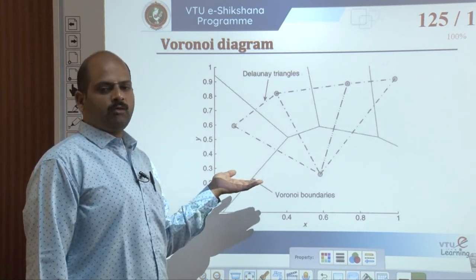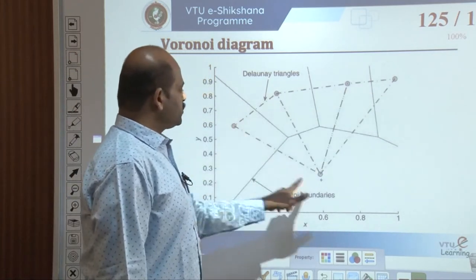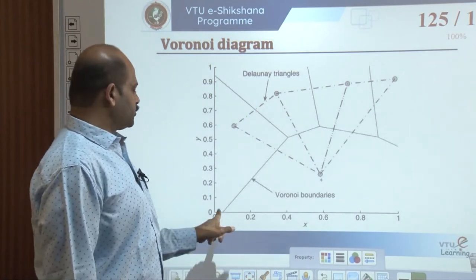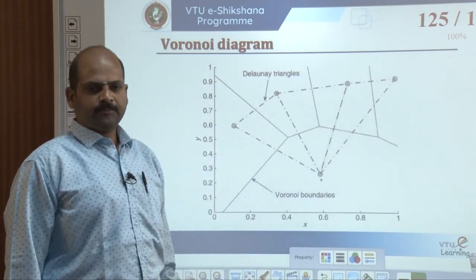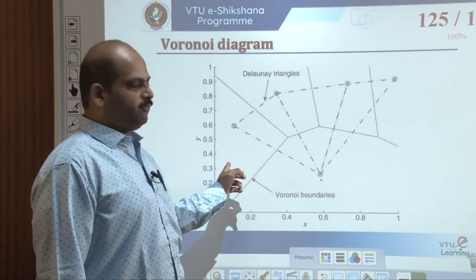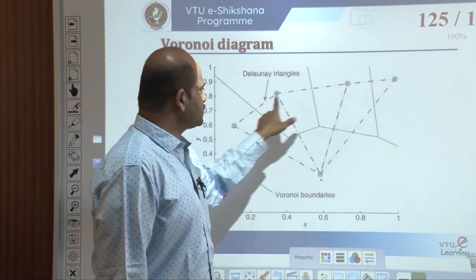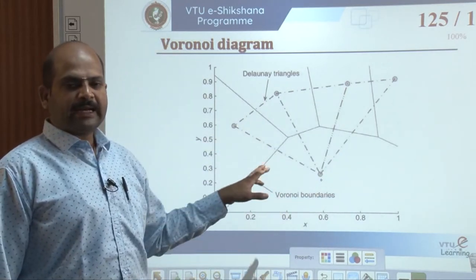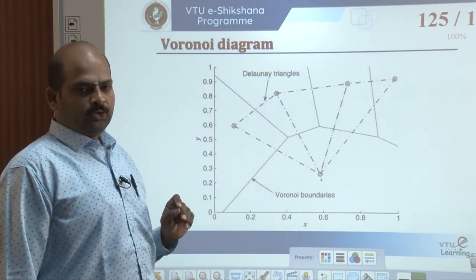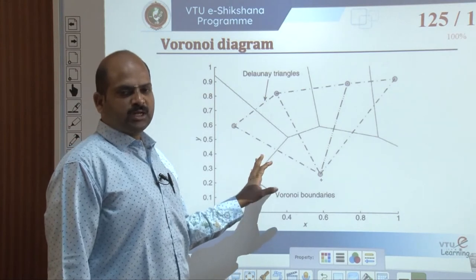Once a set of codebook vectors has been determined, the pattern space can be quantized using a Voronoi diagram. This figure illustrates five codebook vectors. In the diagram, for each codebook vector, every point in the bounding region around the node is closer to that node than to any other node. Delaunay triangulation is a closely related graph structure where codebook vectors with a common boundary are connected by an edge. This figure portrays the triangulation corresponding to the boundaries of five codebook vectors — a MATLAB simulated output.